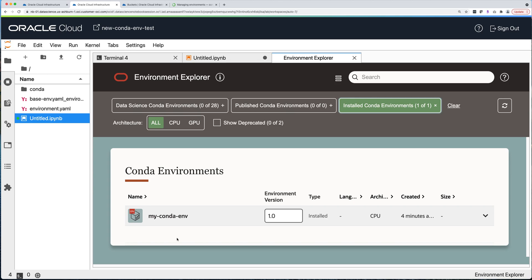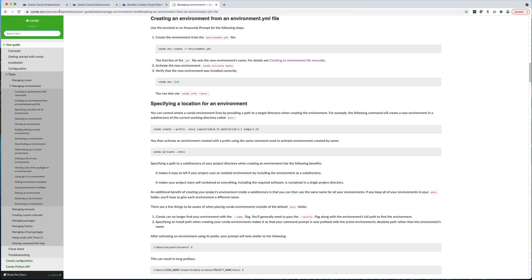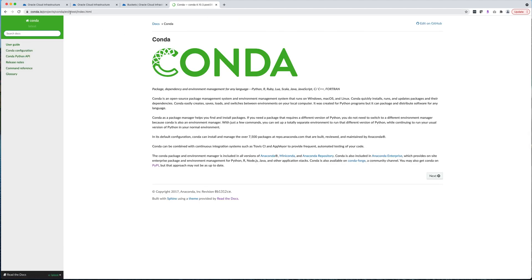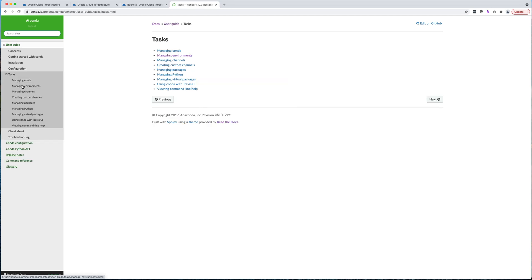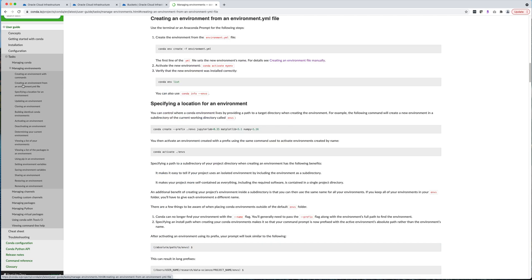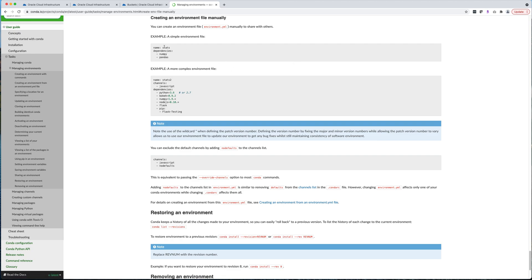I've just shown you how to create a custom conda environment in your notebook session using the ODSC CLI that comes installed in your notebook session. If you want to know more about the syntax for the environment.yaml file, I highly recommend looking at the conda documentation — go to conda.io, user guide, tasks, managing environments, and 'creating a conda environment from an environment.yaml file'. There's quite a bit of instruction there, including creating an environment file manually.